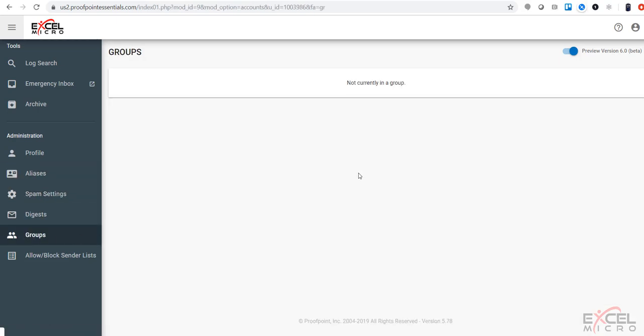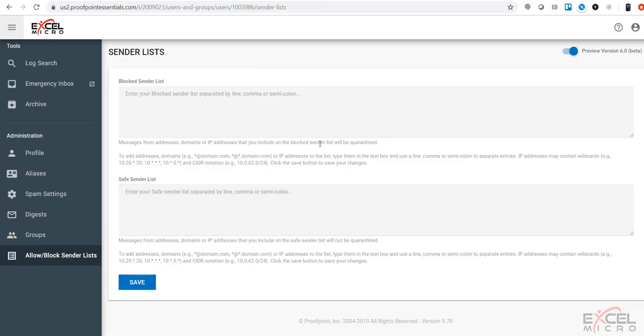You have the ability to see any additional groups that you've been assigned to, and also you have your allow and block senders. This is where you can add additional allow and block senders to your account.